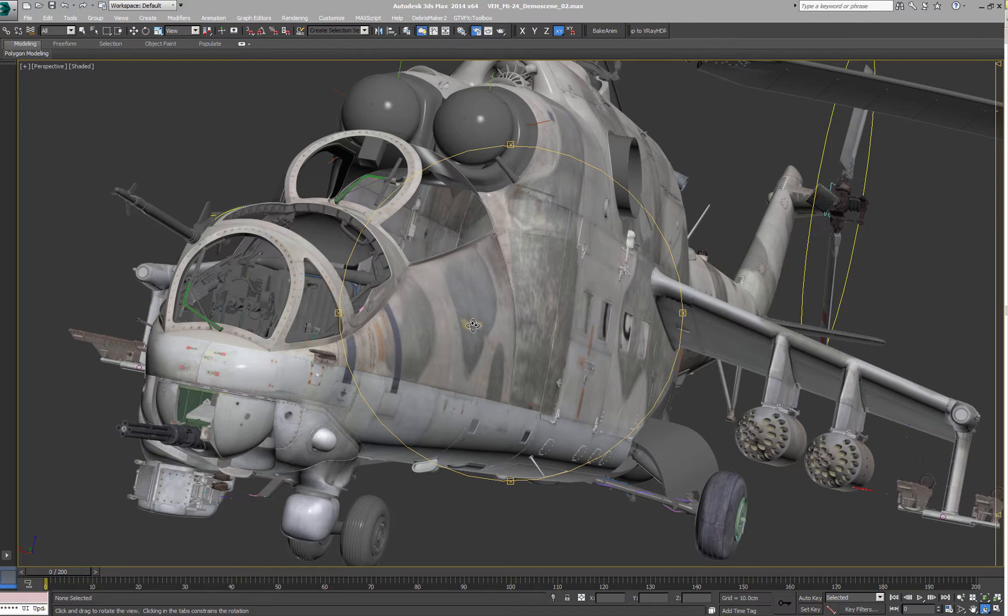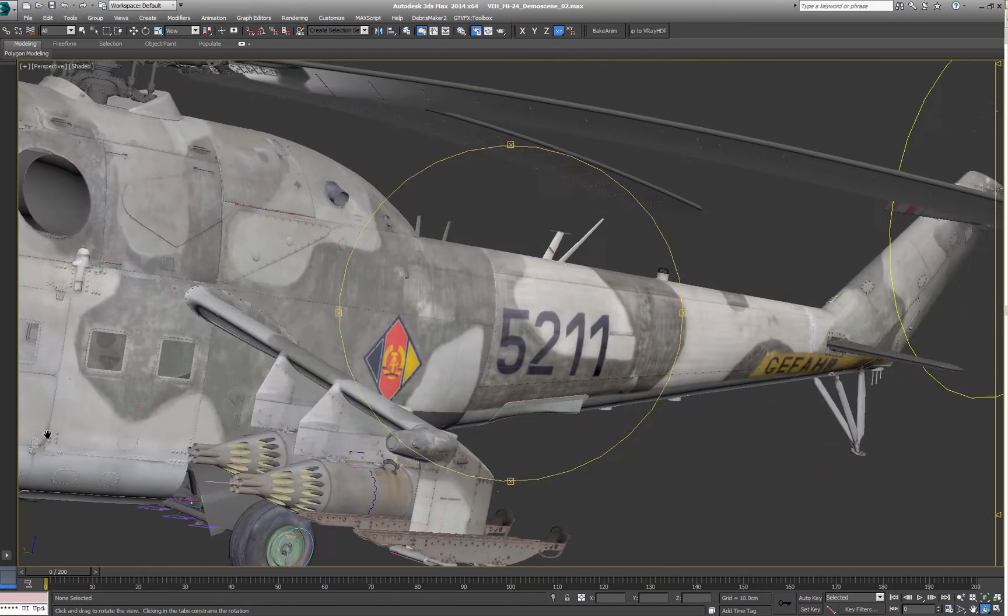That doesn't make it only easy to handle the modeling, it also helps you a lot with the UVs.